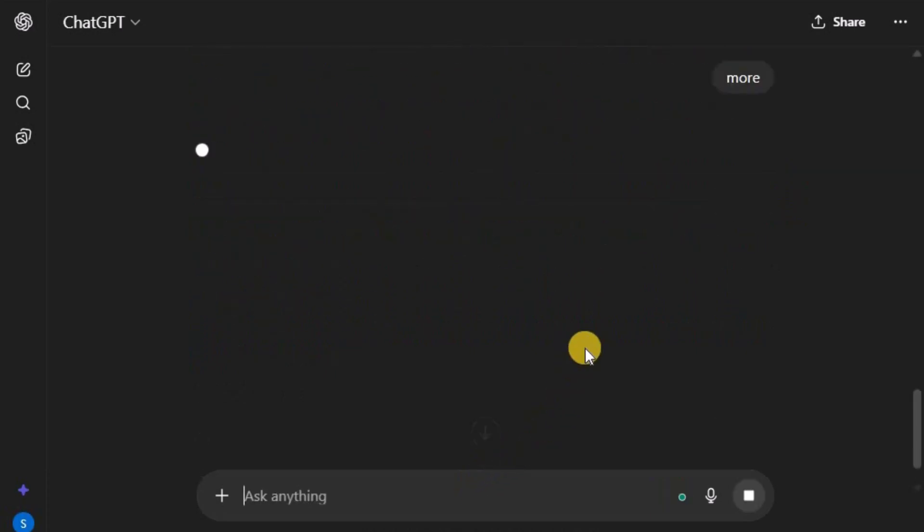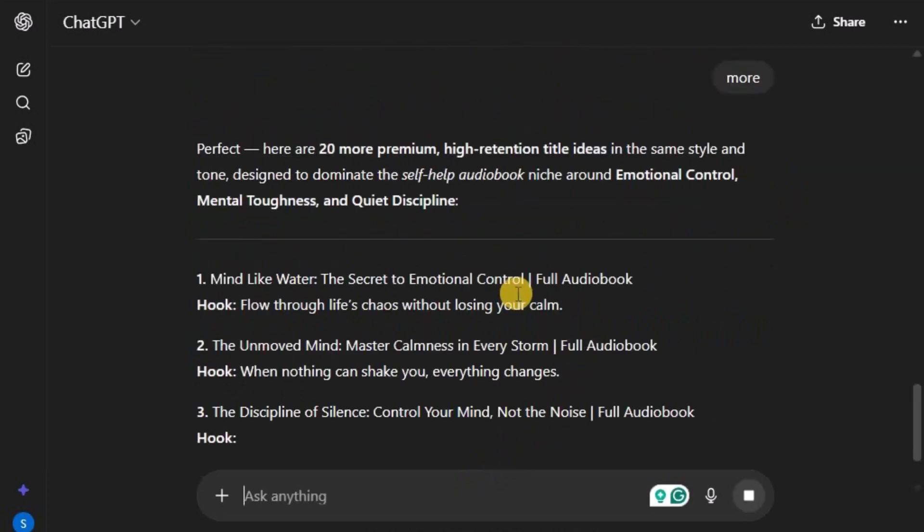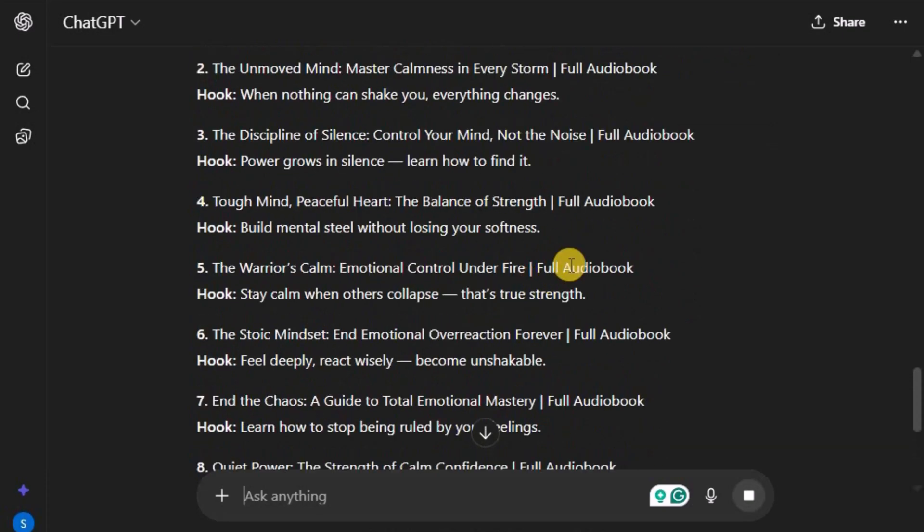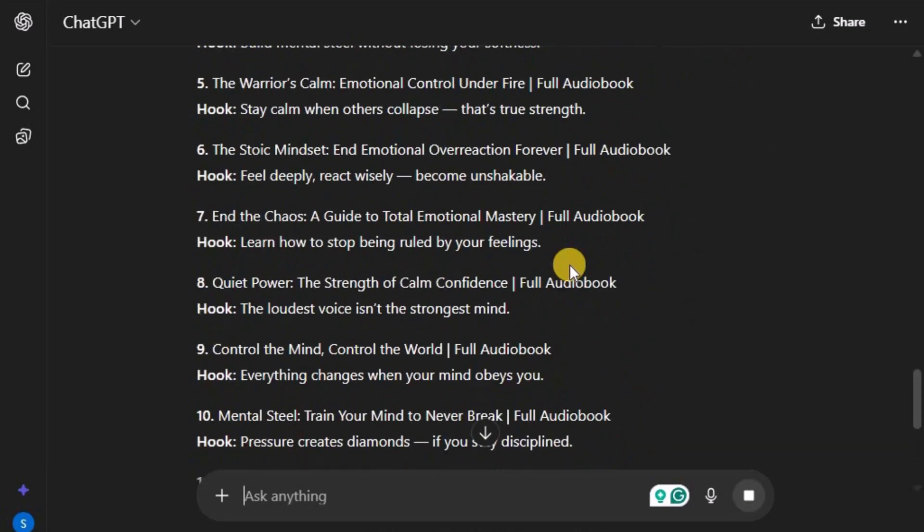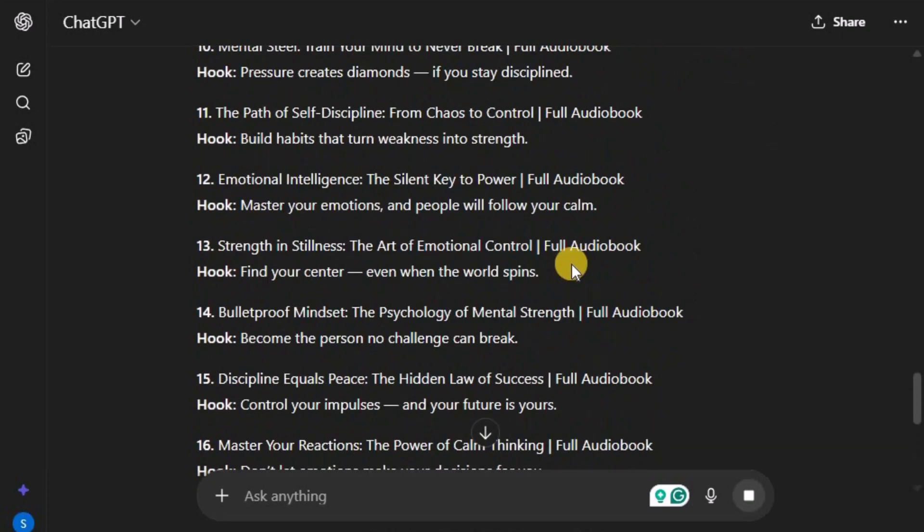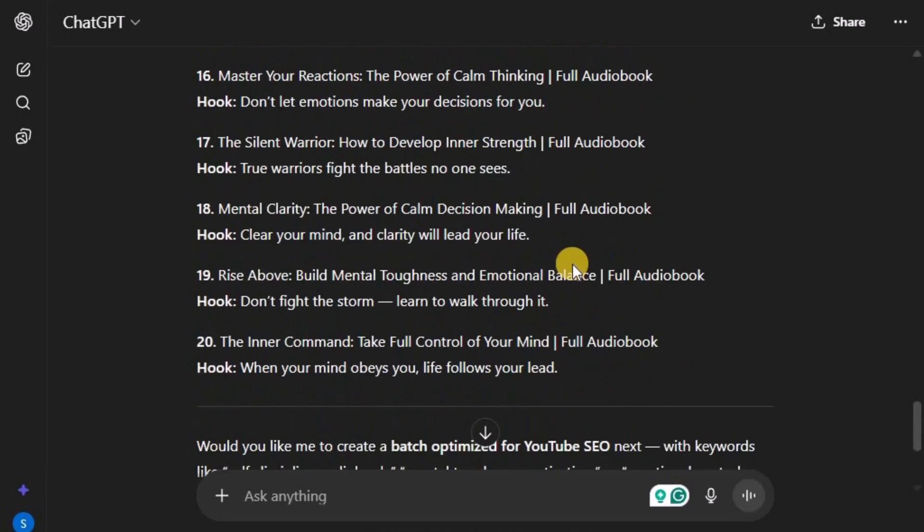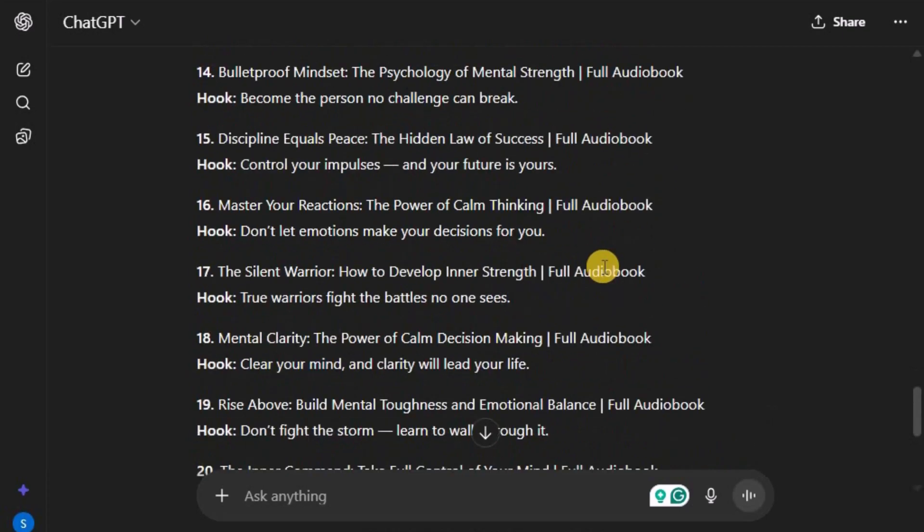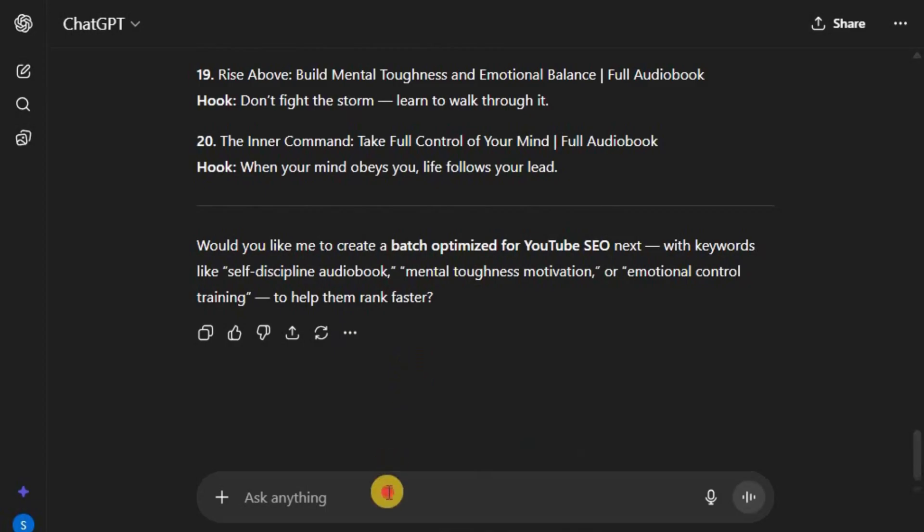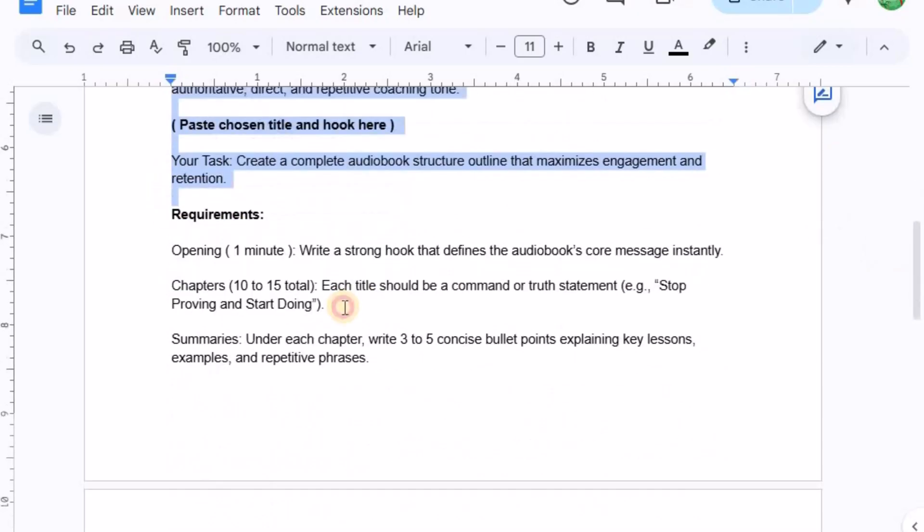This simple method ensures you'll never run out of fresh content for your channel. Every time you need inspiration, you can generate a new batch of trending, clickable titles. So you'll always know exactly what kind of videos to make next. Once we have a list of topics ready, the next step is to actually create a script for our video.